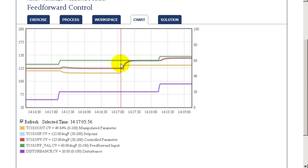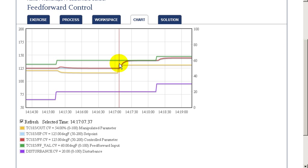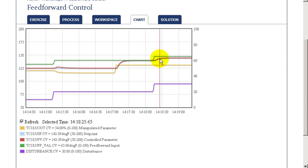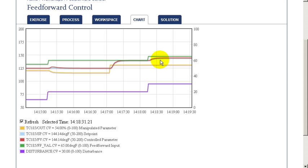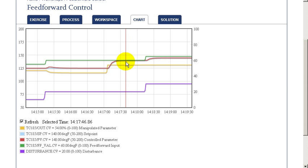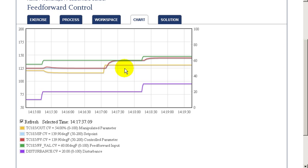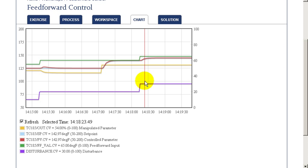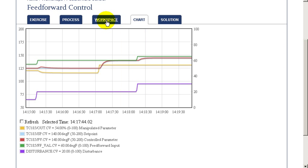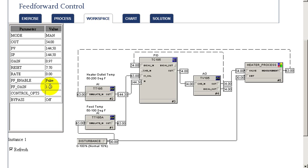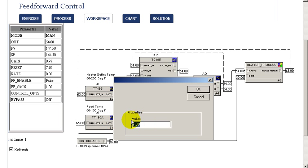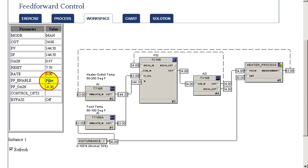In examining this response and the response to our steam valve, we see that the dead time and time constant associated with each response are about equal. So all we need in our feedforward is a feedforward gain — there's no need for a lead-lag or a dead time block. By looking at the magnitude of the change in output over the change in the manipulated variable as well as the disturbance, we can calculate the gain. The gain associated with our manipulated parameter is 1, and the gain associated with our measured disturbance is about 0.3. Therefore, the feedforward gain should be 0.3 divided by 1, negated — so our feedforward gain should be minus 0.3.